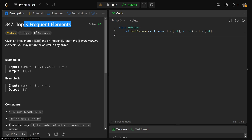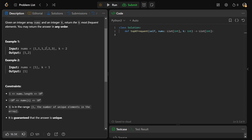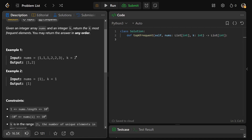Let's solve Top K Frequent Elements, number 347 on LeetCode. Given an integer array nums and another integer k, we need to return the k most frequent elements. You may return the answer in any order — it's just the top k most occurring elements.